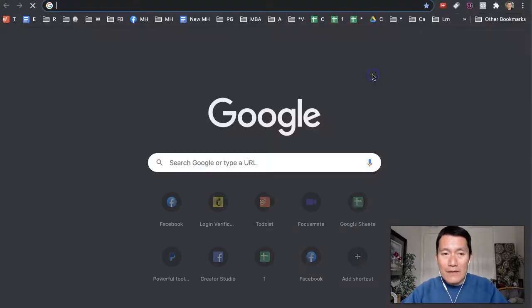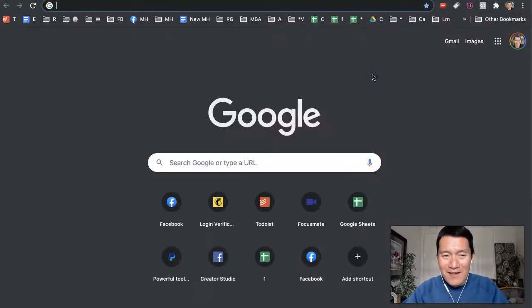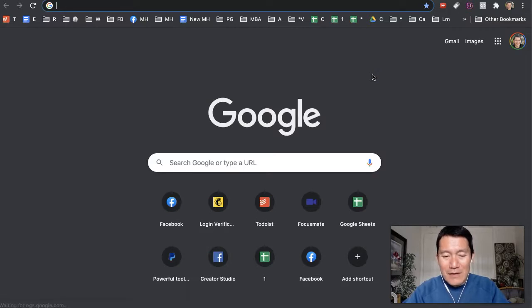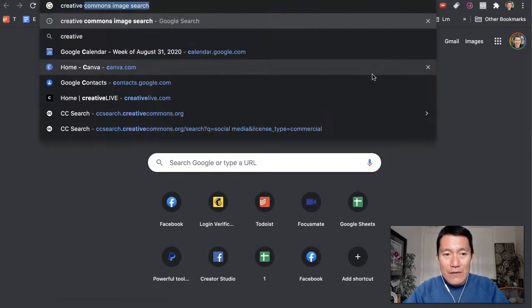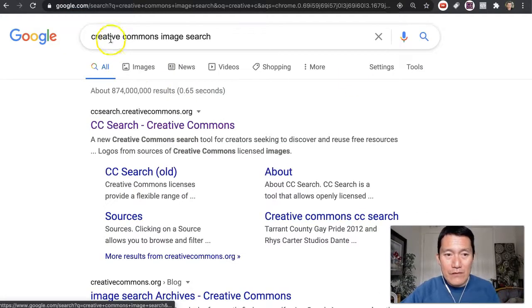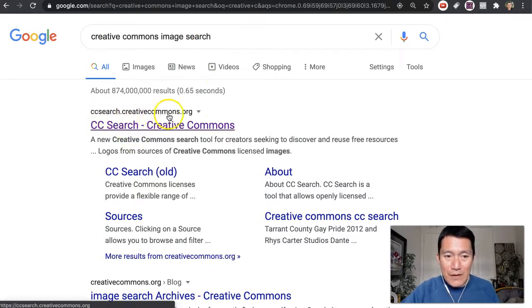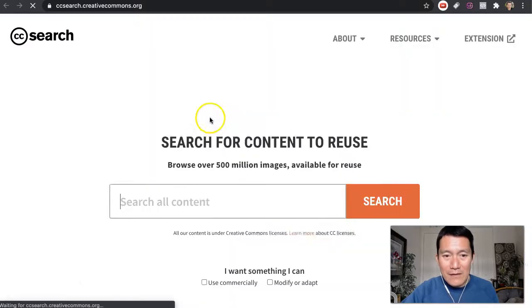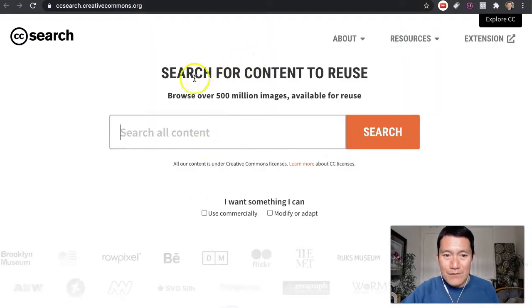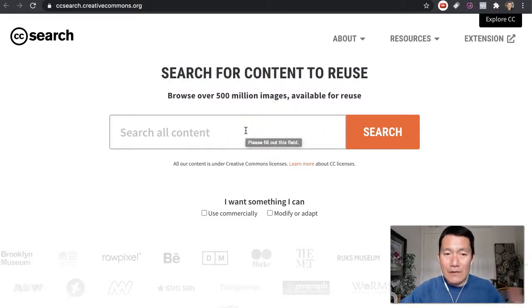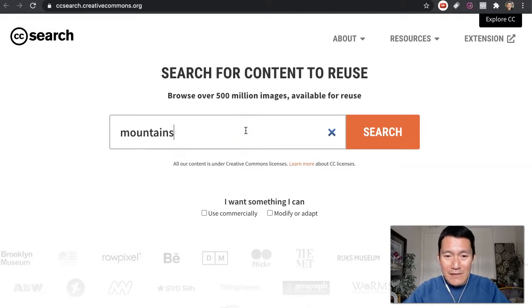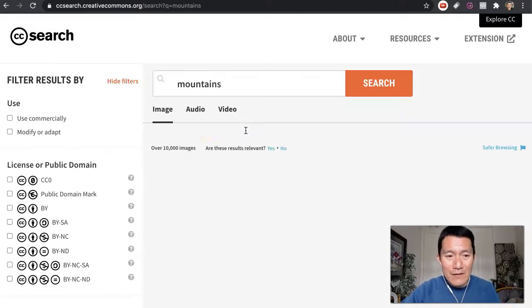Another one you might want to try if you want more than you can find in Google Images is Creative Commons image search. The first result, ccsearch.creativecommons.org, should be correct. Let's take a look here. Search for content to reuse. By default, what comes up here will be royalty-free. So mountains again, press enter.